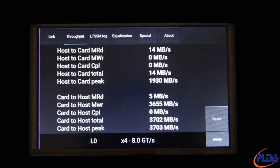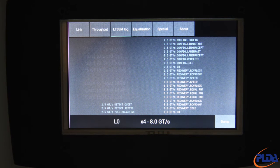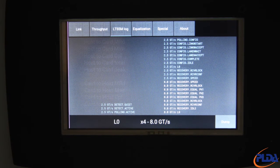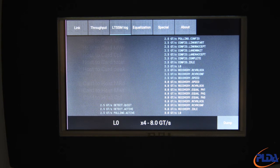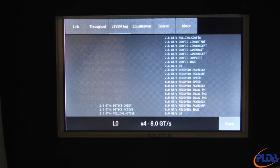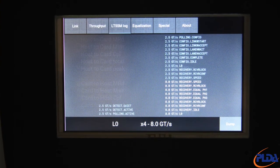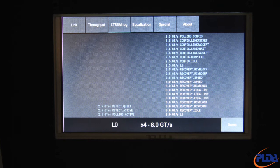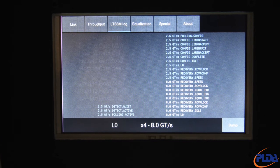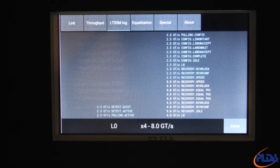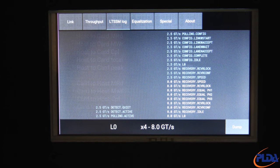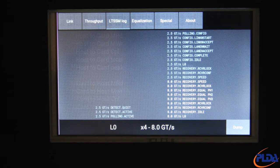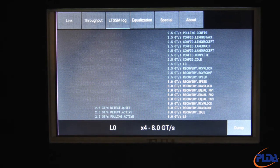Moving on to the LTSSM log page. This screen reports the last 40 states of the LTSSM of the Inspector switch downstream port, which provides the best possible indication of the DUT's LTSSM transitions. Different colors are used to differentiate the different link speed sections.